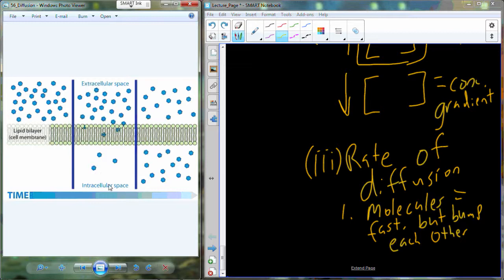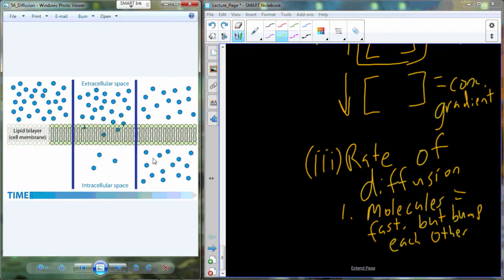As molecules cross, some will bump back in the other direction — but even though one or two cross per minute in one direction, we may have ten or twenty crossing in the other. Once equal concentrations are reached, there's still movement, but one a minute crosses each way and those balance out, so there's no net movement across the membrane.